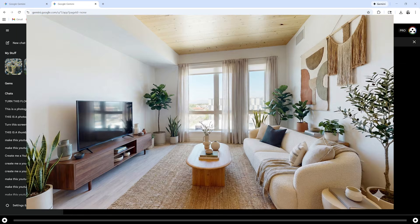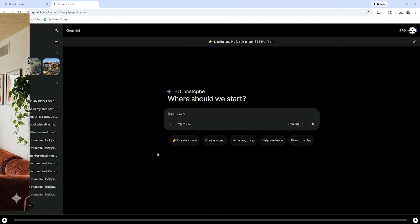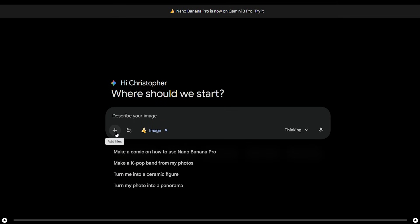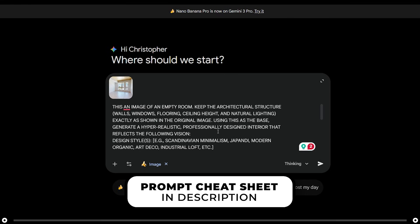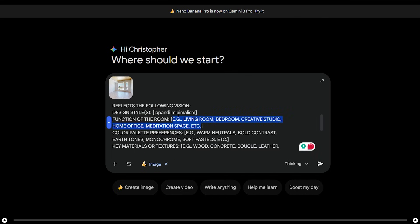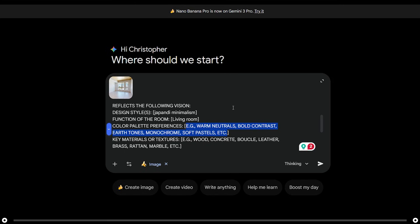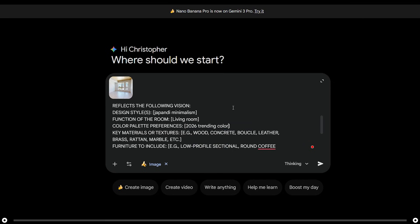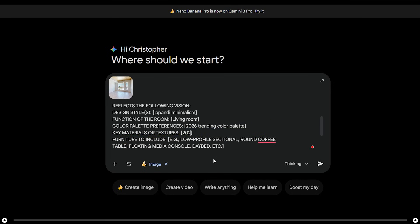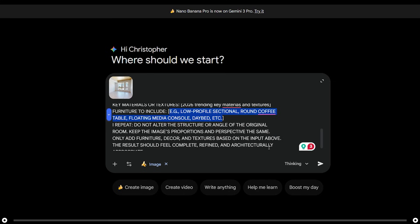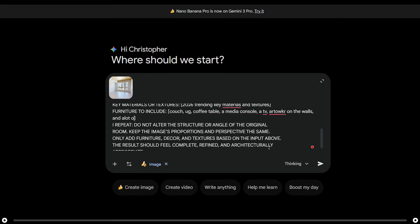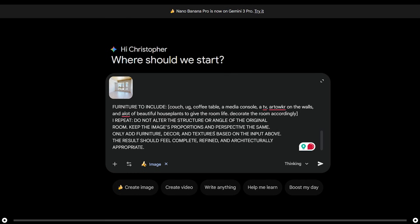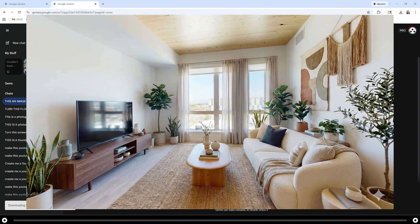Now let's learn how to remodel a room or remodel an already furnished room. Click Create Image and make sure Thinking is selected. Click the plus icon and upload the image of your empty room — this is a photograph of my empty apartment. Copy and paste the prompt from the description below and fill in all the brackets. I want the design style to be Japandi minimalism, this is my living room, using a 2026 trending color palette and 2026 trending key materials and textures. The furniture I would like to see is a couch, a rug, coffee table, a media console, a TV, artwork on the walls, and a lot of beautiful houseplants. I'm also going to say decorate the room accordingly. After you're done press Enter. This is my apartment before and this is my apartment after the remodel using Nano Banana.